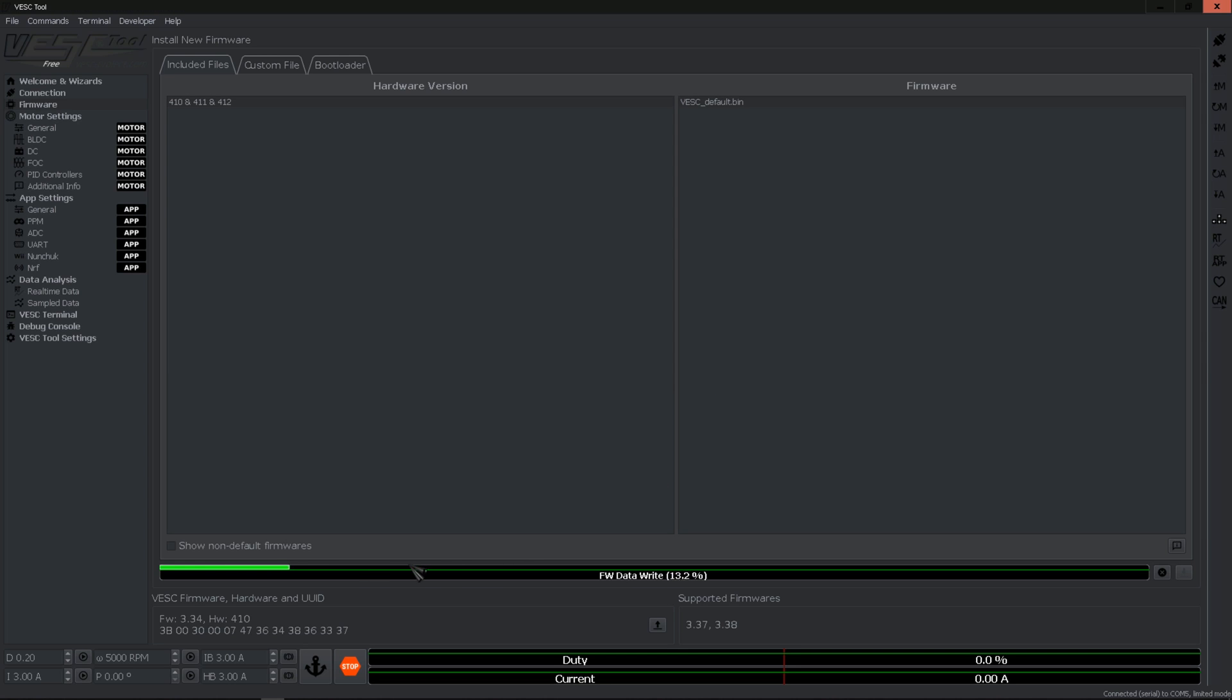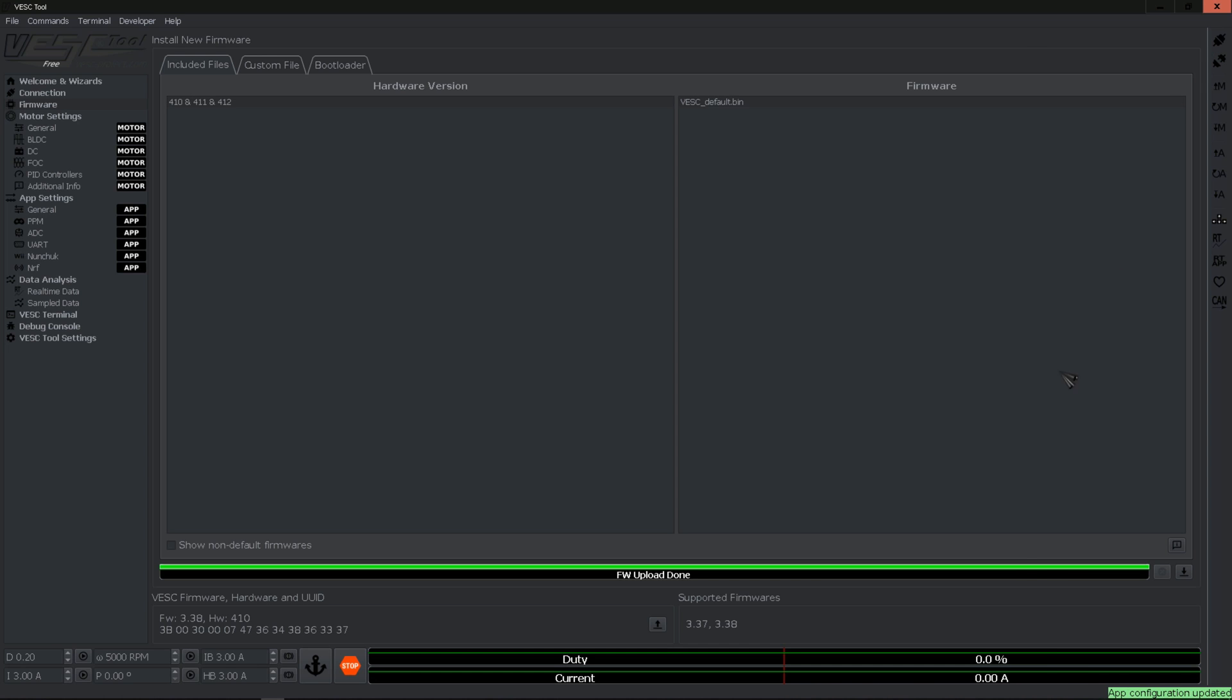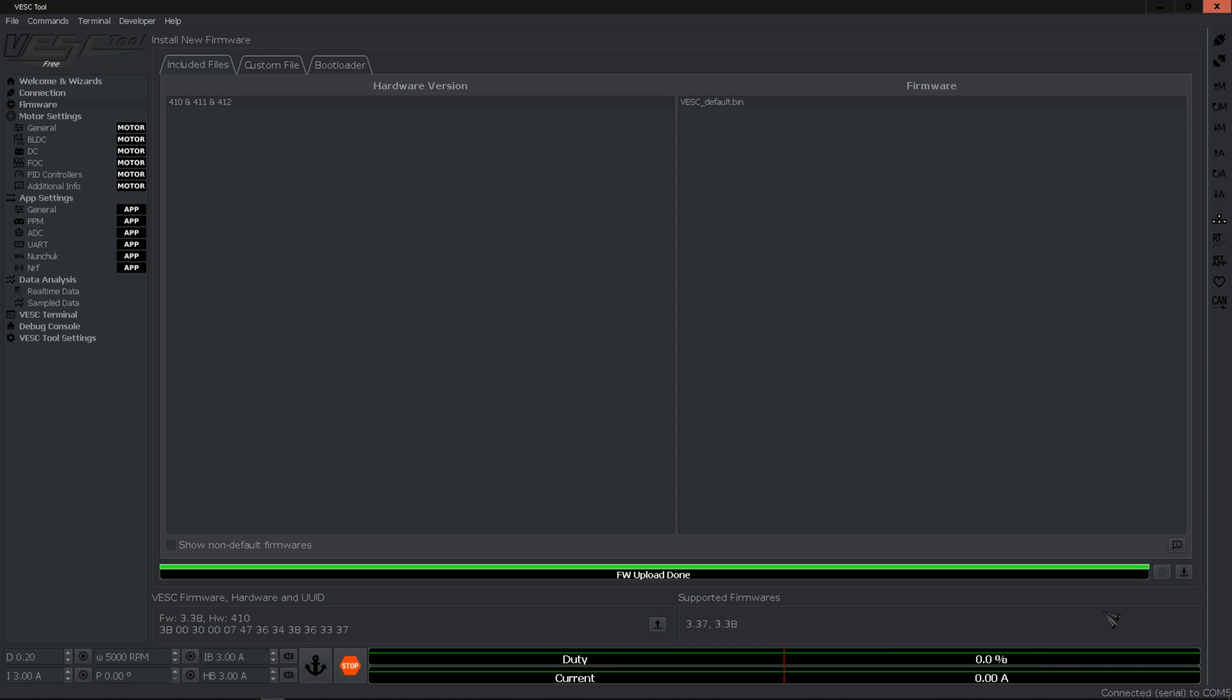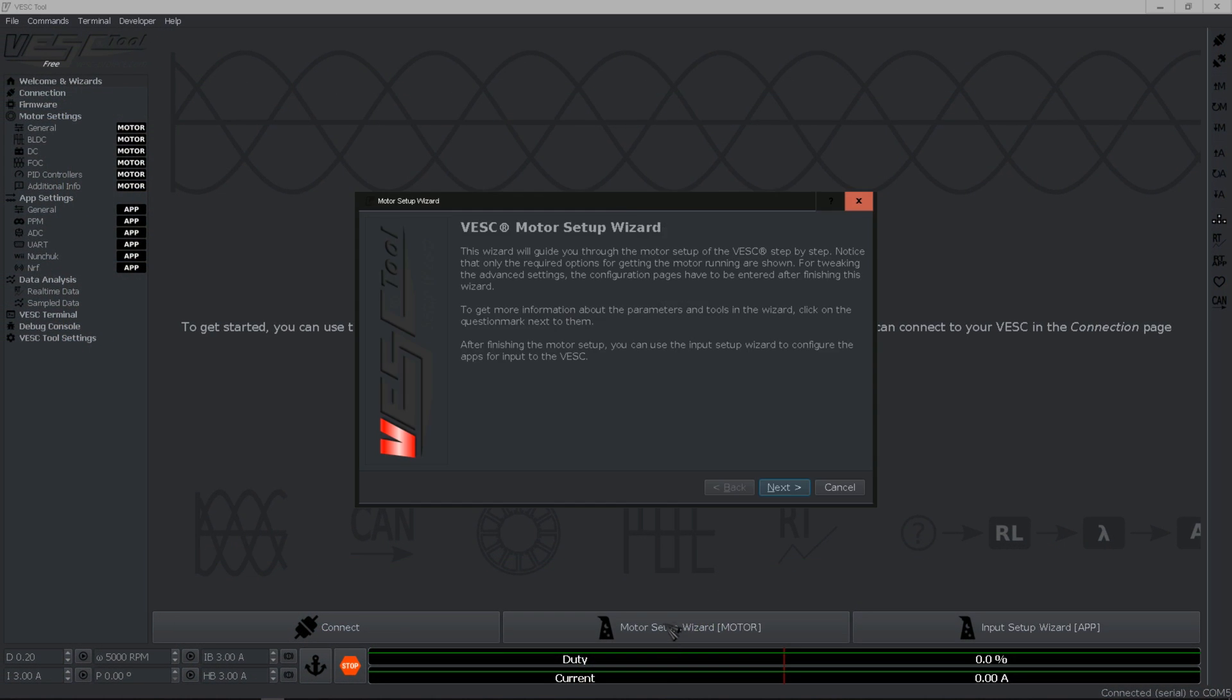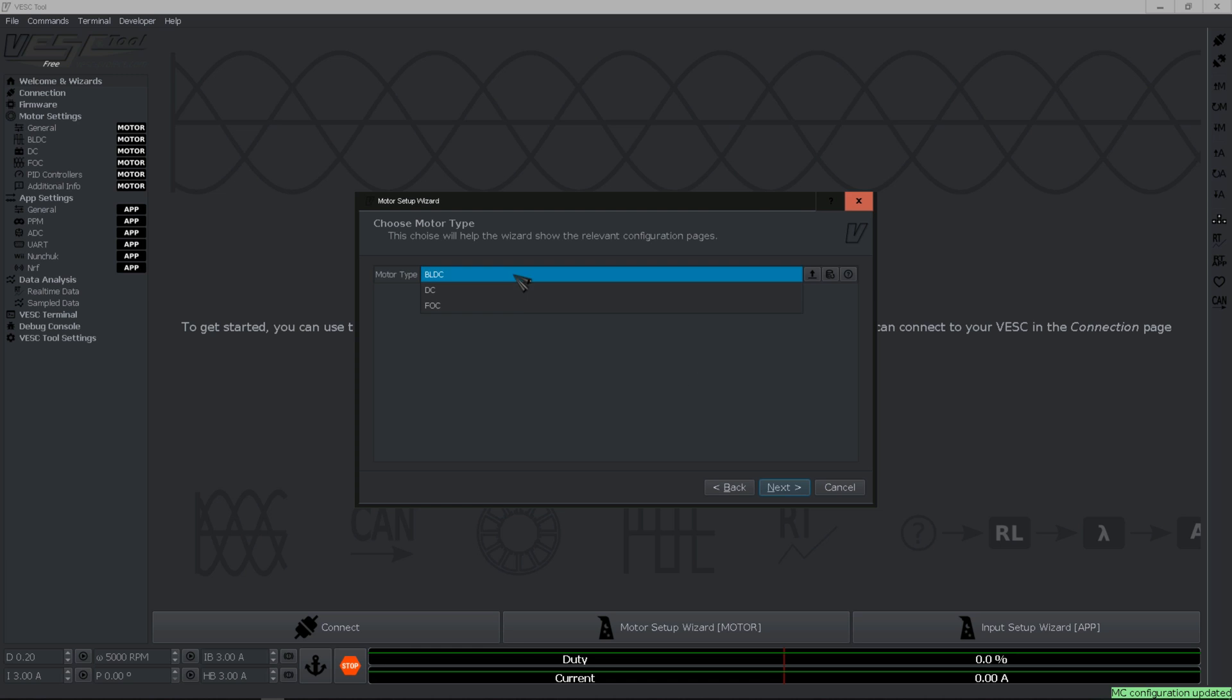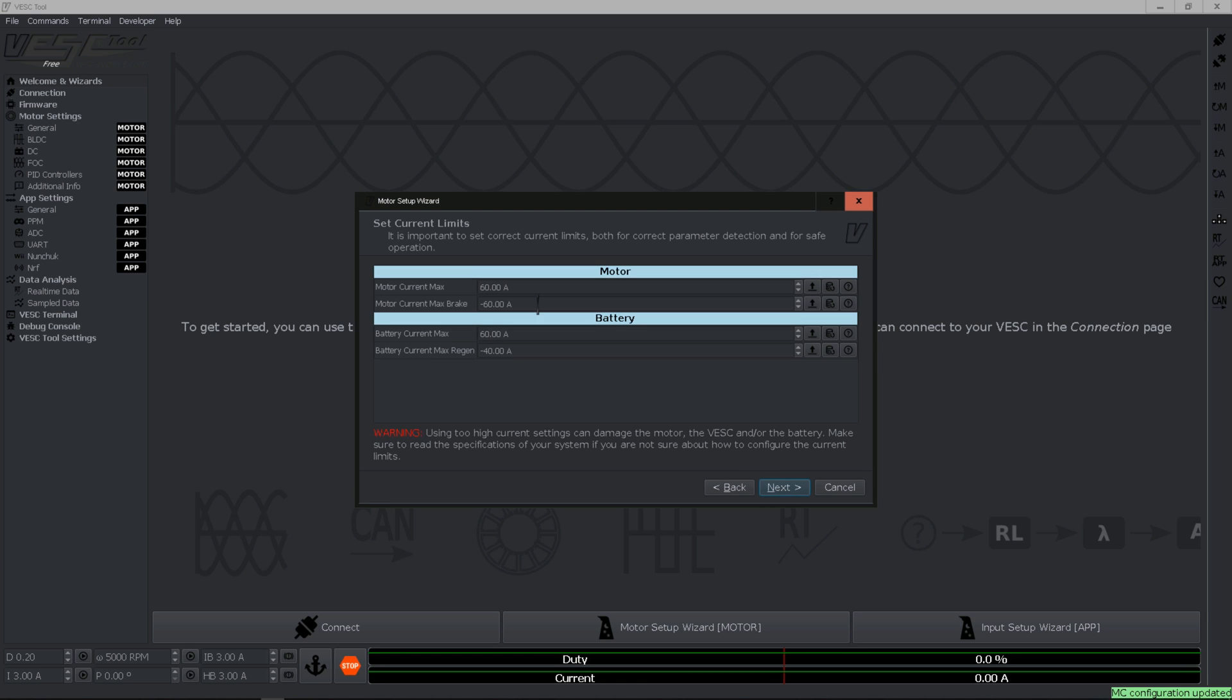You can see the progress bar at the bottom here. Once the updating is done, your VESC will be automatically disconnected from the computer so you need to go ahead and connect it one more time. At the bottom right here you can see connected. So now we are good to go. I want to go ahead and go to motors wizard, hit next, and select FOC.